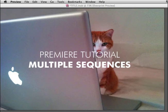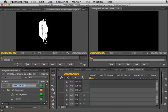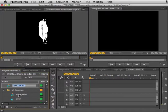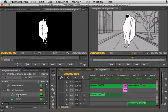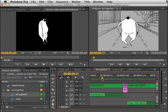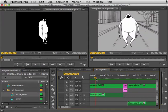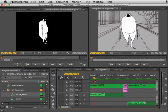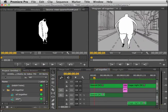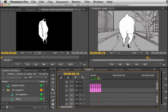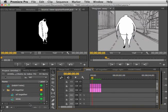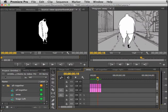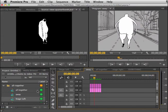Premiere Pro combining multiple sequences. Once you have put together some individual edits of your animation moving forward and then a separate sequence where it's moving stage left or stage right, you're going to want to bring them all into one project.